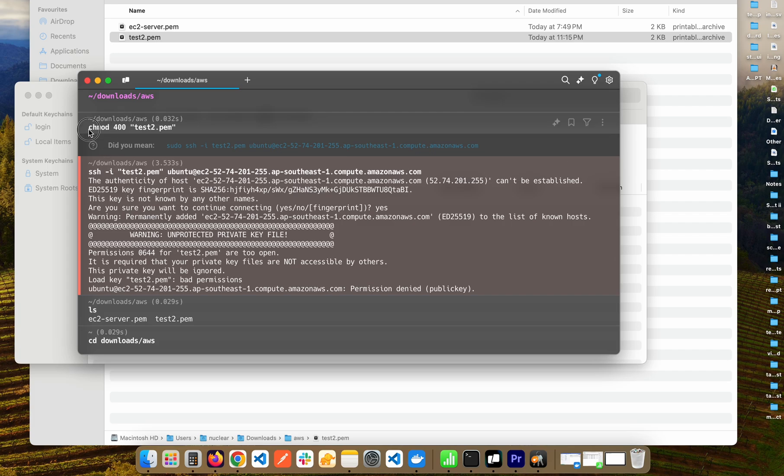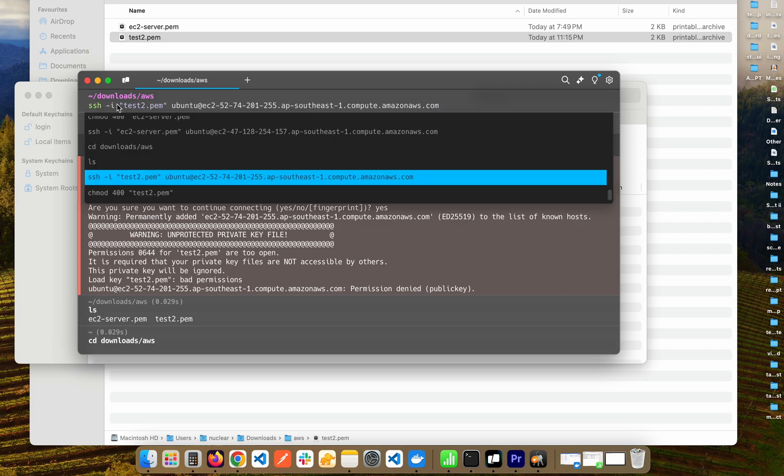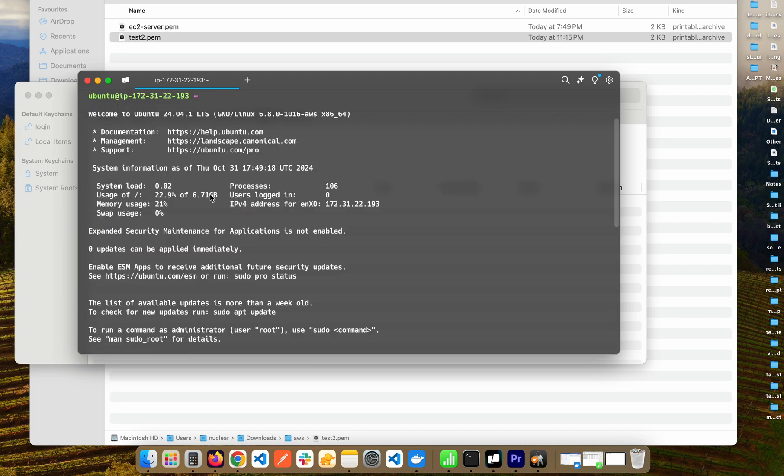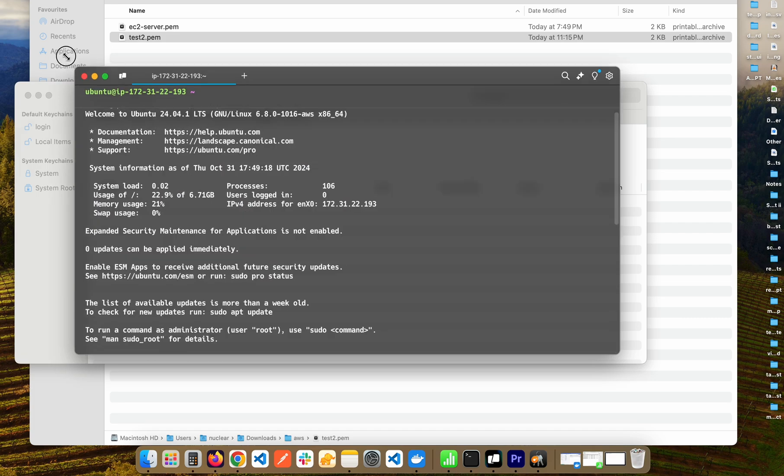Now we have changed the permission of the test2.pem file. Now let's run the previous command again. Now you can see we have successfully SSH'd into our EC2 instance.